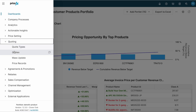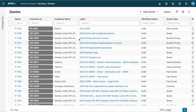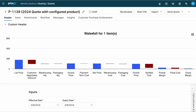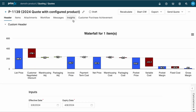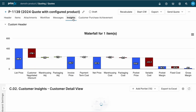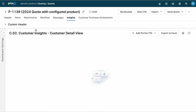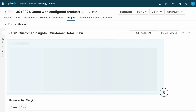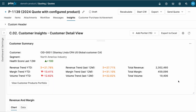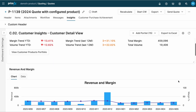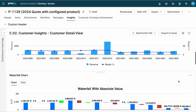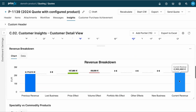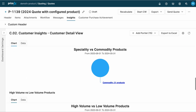We've also implemented these insights into other PriceFX capabilities, so you can directly access these charts when making an important business decision. For example, when creating a quote, you can easily access your customer insights dashboard to understand how they perform and tailor your quote accordingly.